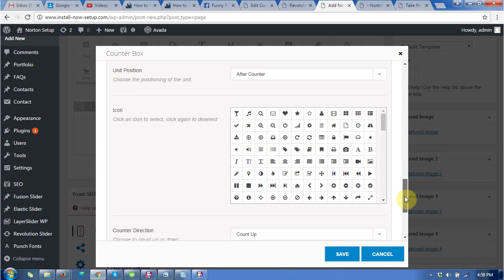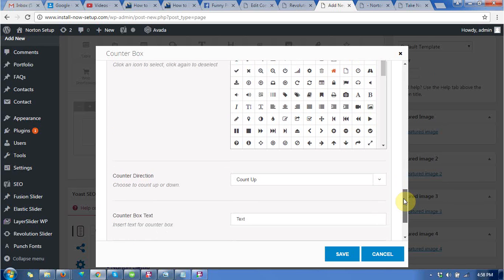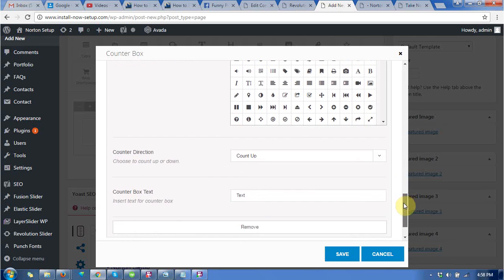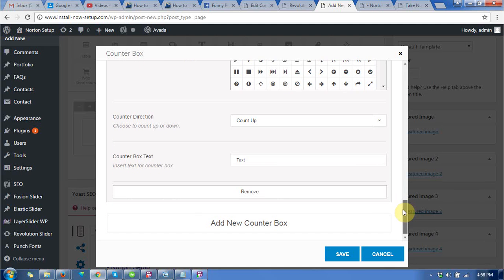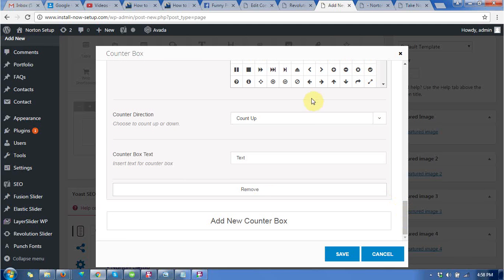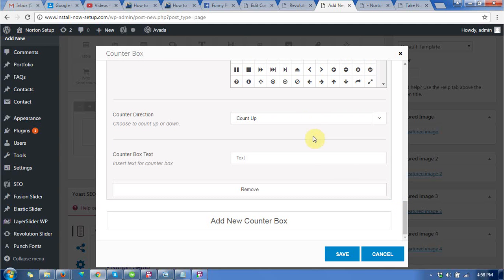You can choose the icon for that. This is showing counter up or down, and you can keep the tags.